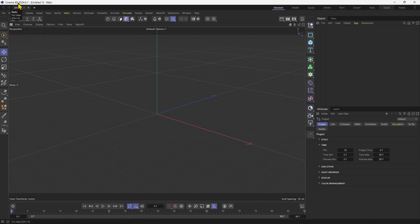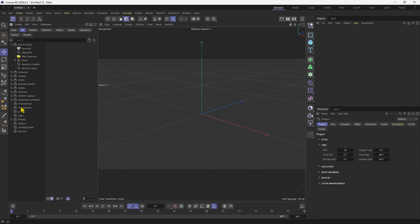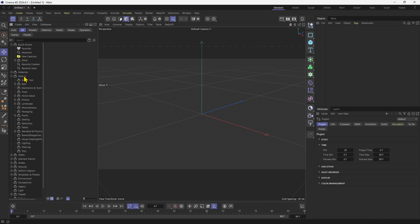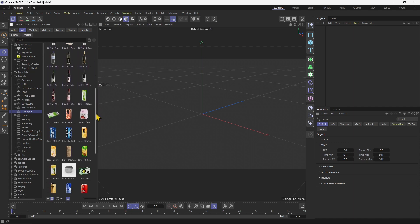We're going to start with Cinema 4D. To make this really easy, we can get an object from the asset browser if we click up here on the left side and navigate into this panel. Let's get into the packaging folder where we can find products. The packaging folder is in the models folder, then down here packaging. I'm going to go for a specific object — this box, apple juice.